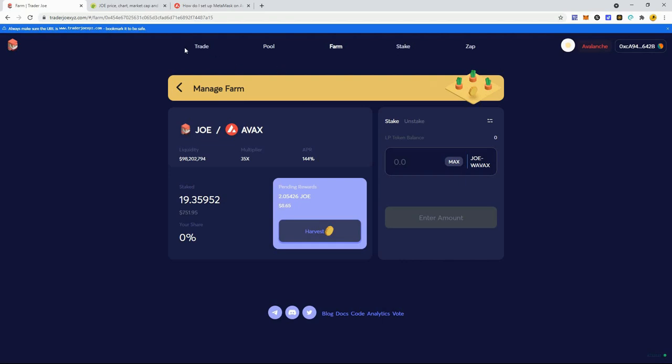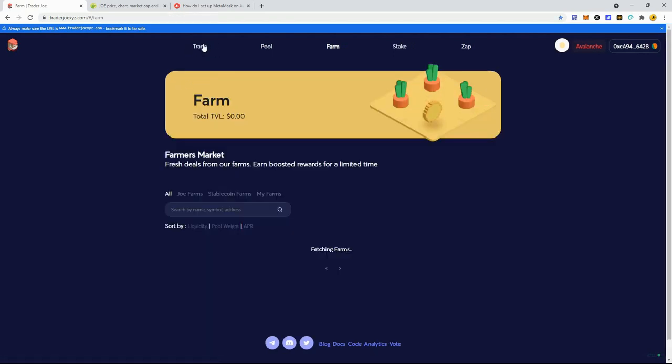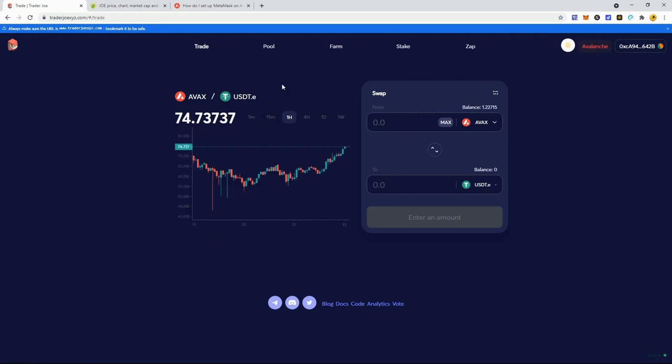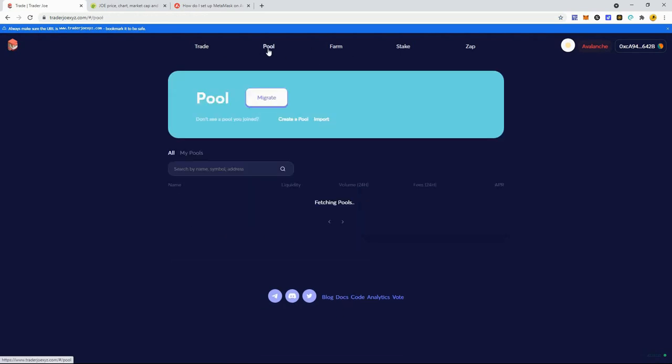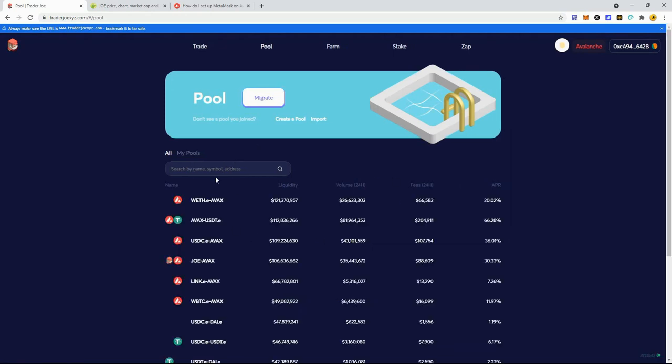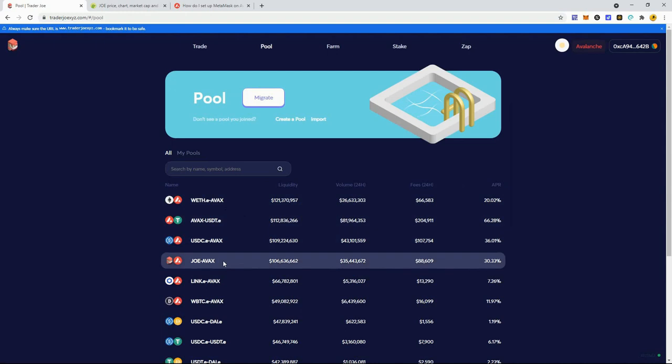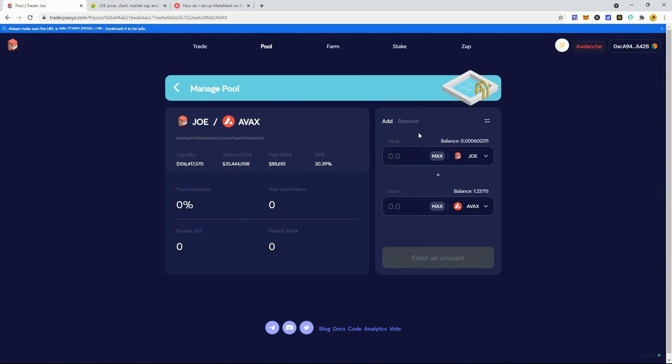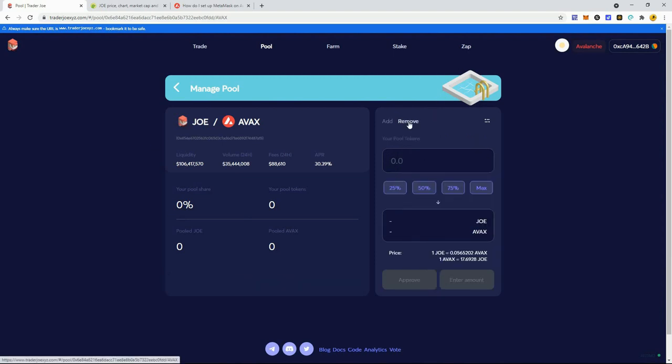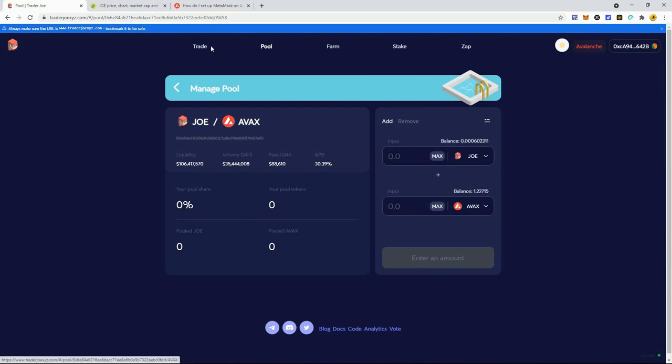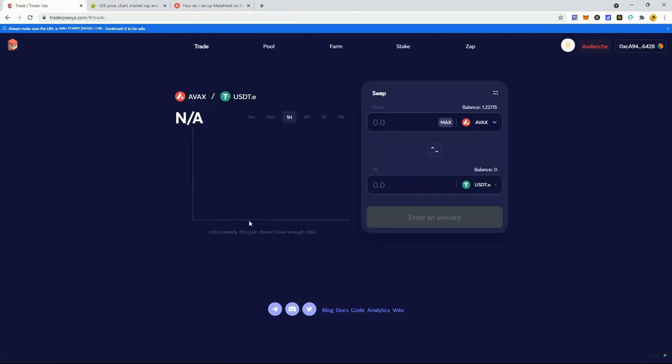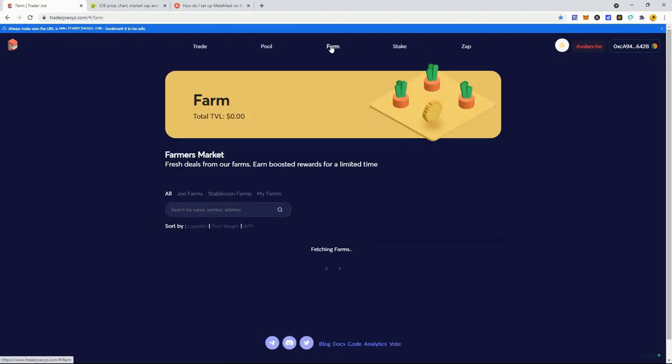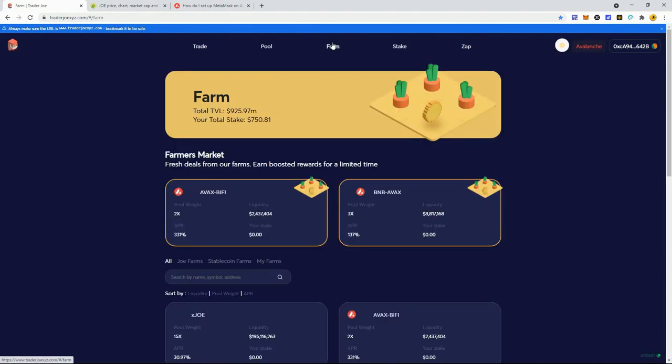As long as you're sending to the C-chain, you will receive it in the correct wallet. Then you come to Trader Joe with different pools and their own exchange. You need to provide liquidity, which is easy - go to pool, find the pool you want. For me, the Joe AVAX pool. You click on that, add the amount - has to be the same on both sides.